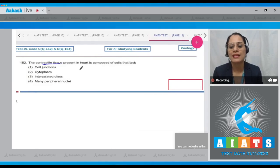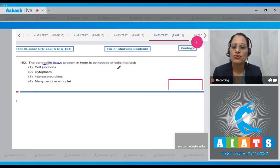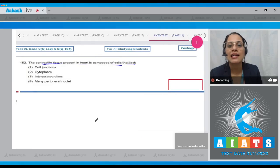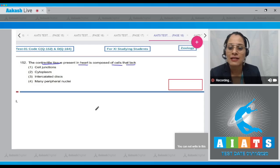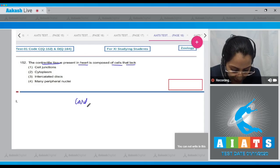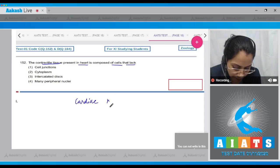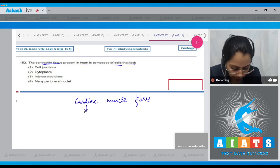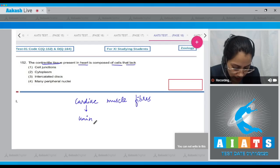Question number 152: The contractile tissue present in the heart is composed of cells that lack — the contractile tissue present in the heart is composed of cardiac muscle fibers, which are uninucleated involuntary muscle fibers.